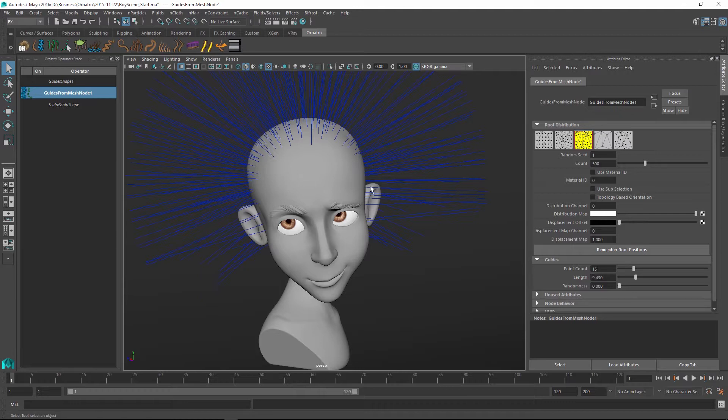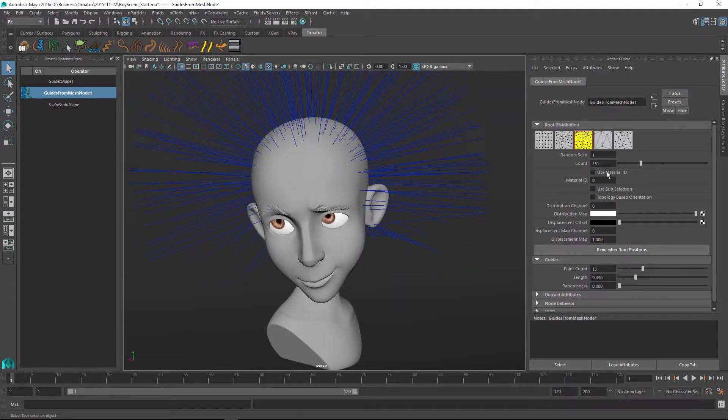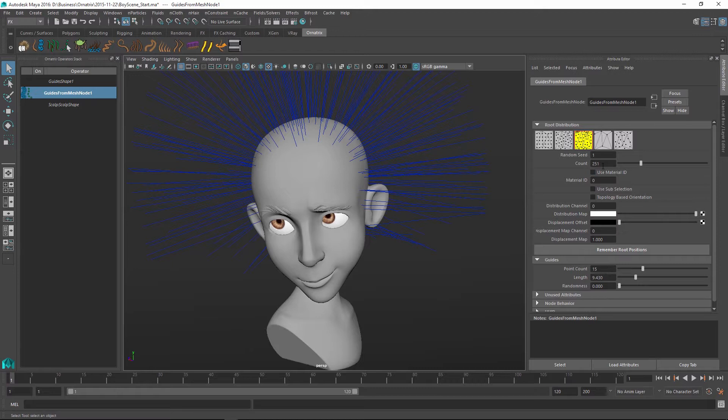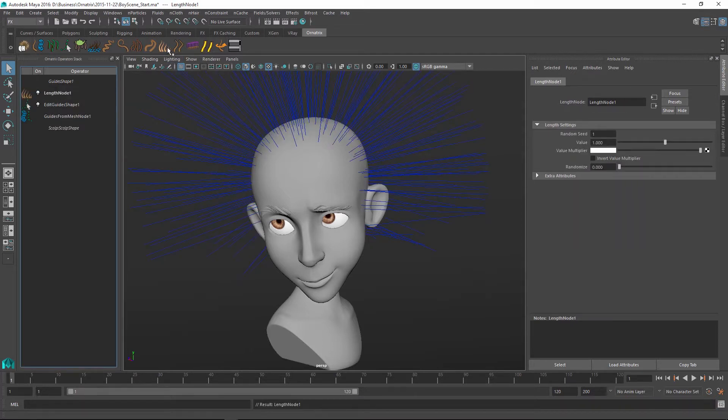One important parameter to set at start is the number of the guides that we're going to use. Maybe I will slightly decrease it to 250. Next, I will add a couple of operators. First one is going to be edit guides operator and then on top of it, I'll just throw a hair length operator.